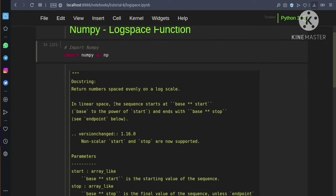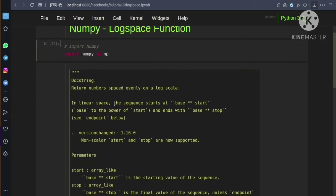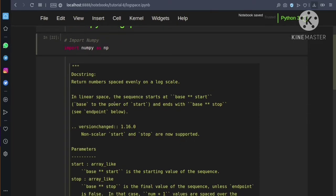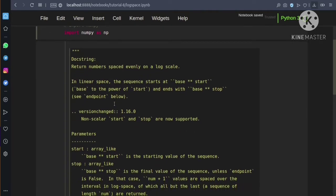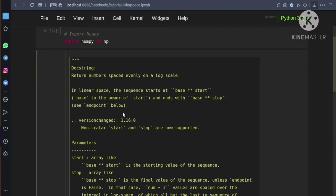Let's see the documentation of the logspace function and know more about it before we use it. The logspace function will return numbers spaced evenly on a log scale. Let's understand the functionality of the logspace function.